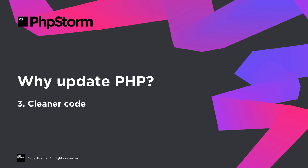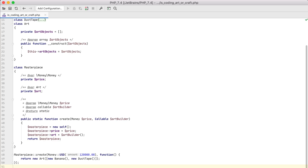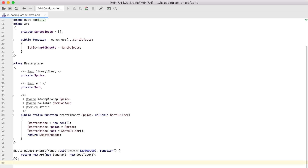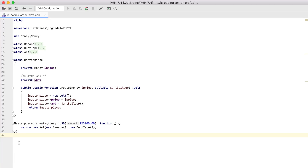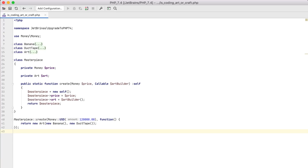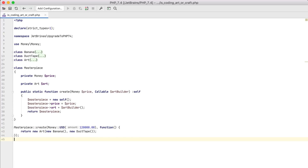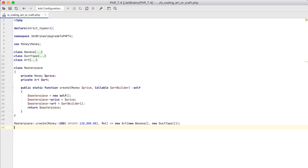Last but not least: cleaner code. The cool new features in PHP 7.4 can help you write code that is easier to read and understand, and is probably safer too. If coding isn't art, why not go for a masterpiece?